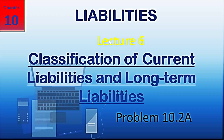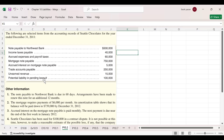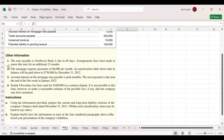Let's begin with the Excel sheet. Here is the problem. You can see that we have different sorts of liabilities — a partial balance sheet is given with a mix of liabilities, either current or long-term. Four other pieces of information are given, and we have two instructions or requirements.